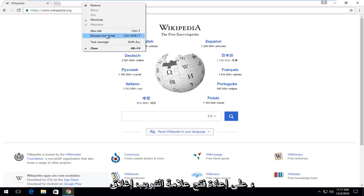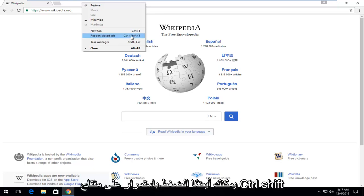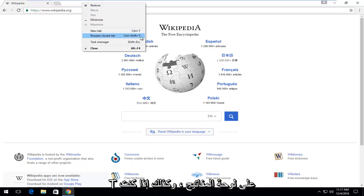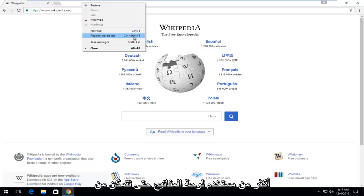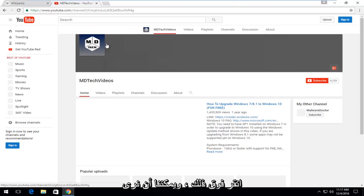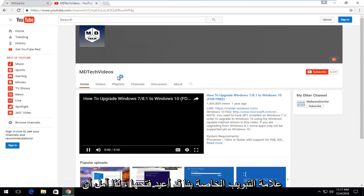Just left-click on 'Reopen Closed Tab'. You can also hold down the Control+Shift+T key on your keyboard as well if you are more of a keyboard user. Left-click on that and we can see our tab has reopened.